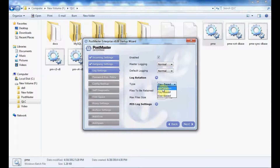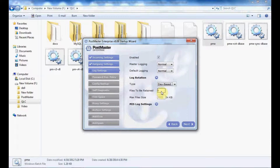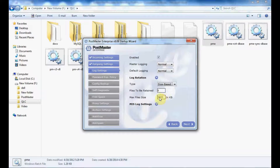If you do not want log rotation, select no rotation. If you select day-based, specify for how many days your logs will be maintained — 5, 6, 7 days, or whatever you prefer. If you select size-based rotation, you can define the maximum file size of your log.